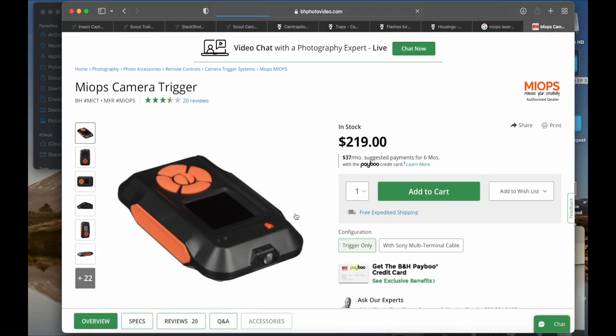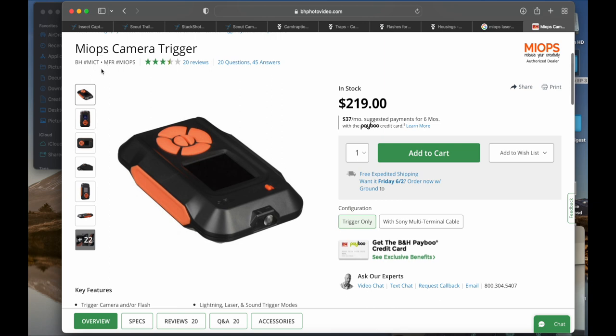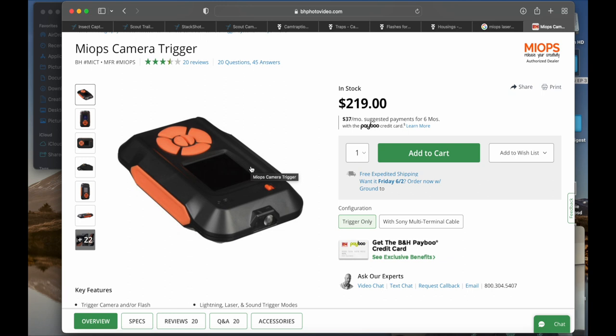They're not a bad company. My complaint about Miops is their products are very inconsistent. You never know if you're going to get gold or if you're going to get something that you need to return. But I have owned this sensor, and it's a great intervalometer too, great for lightning, stuff like that.